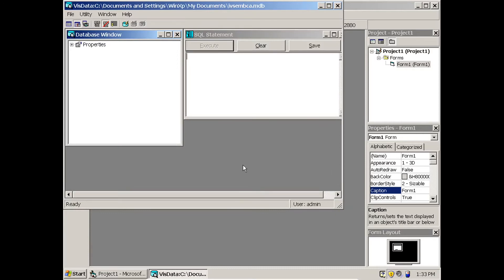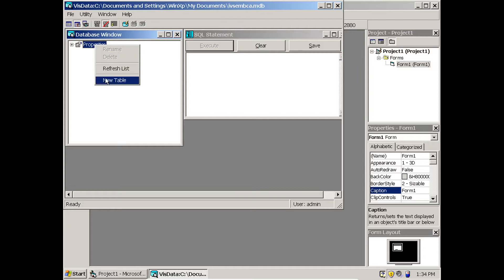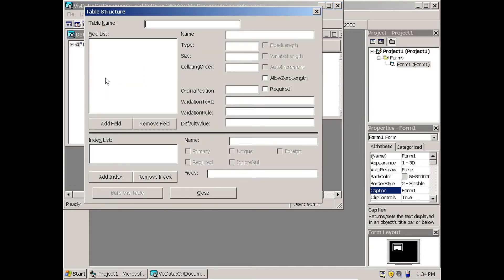Now it is time to create a table in the database. In the database window, right-click the properties and you will have a menu called New Table. Click that and let the table name be 'login'.